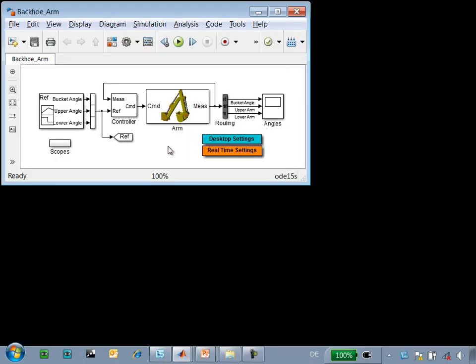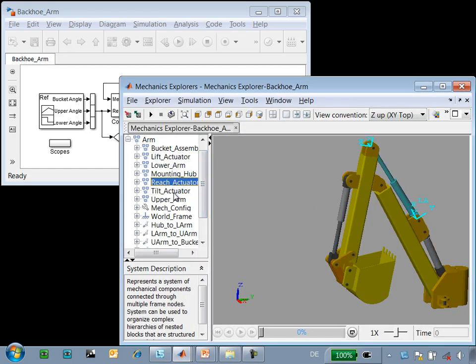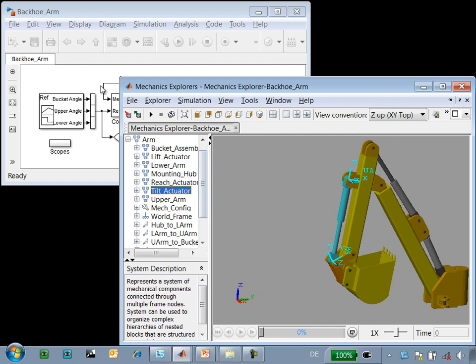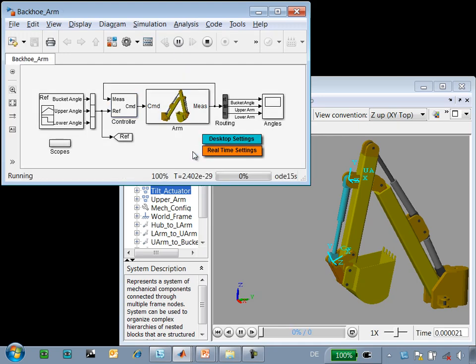Here is the model that we're working with. We have a model of a backhoe that has three hydraulic actuators. The pressure to these hydraulic actuators is controlled by a control system, which attempts to track a reference angle. When we run the simulation, we can see how the backhoe performs.